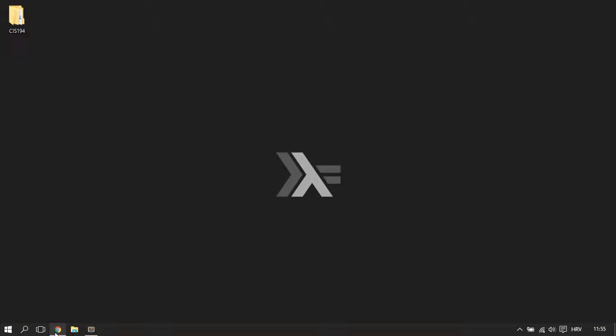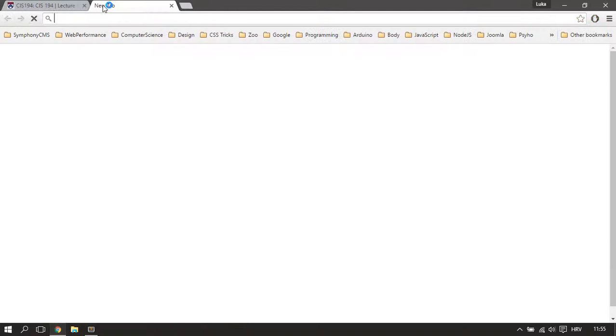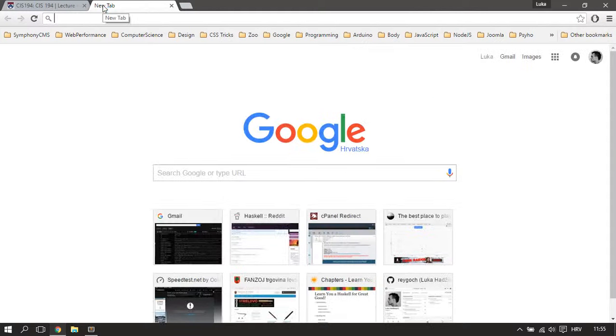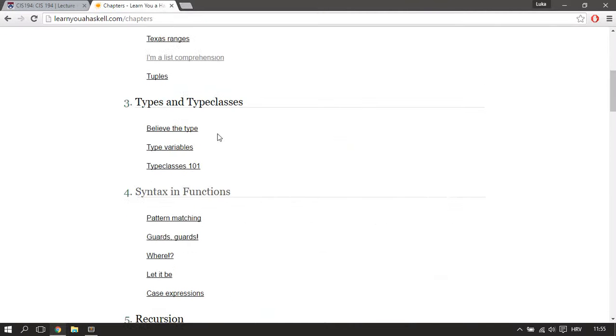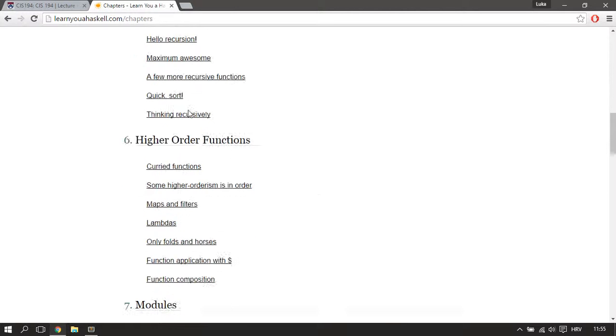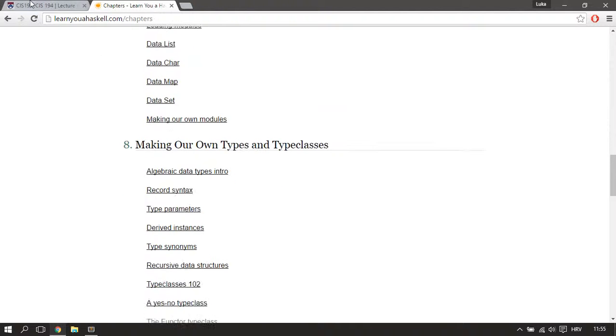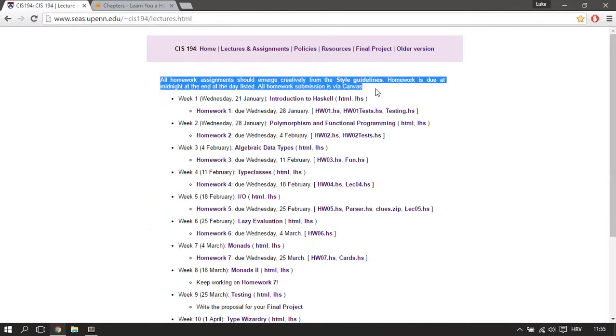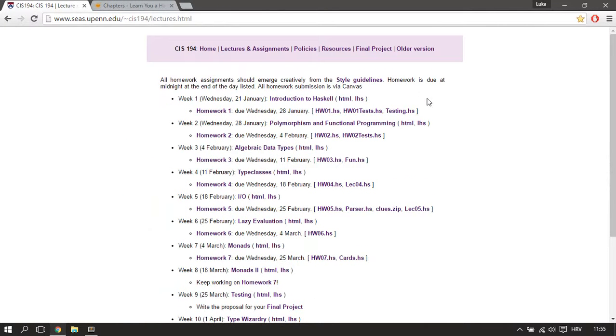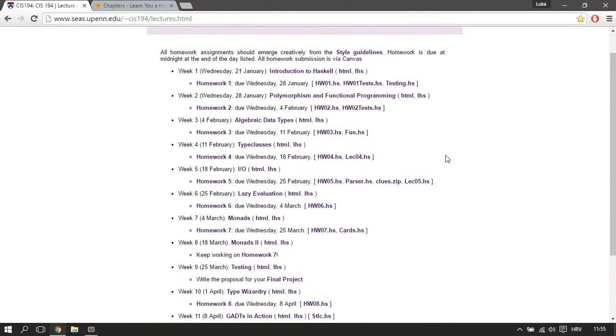But then I figured that there already are books and materials just on the language itself, like Learn Your Haskell, where you can learn about various language features. And then I figured what's missing is actually some demonstration videos solving actual problems in Haskell.